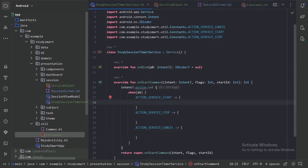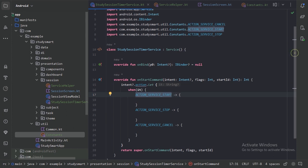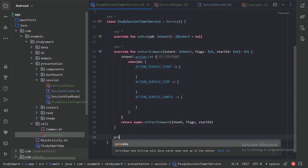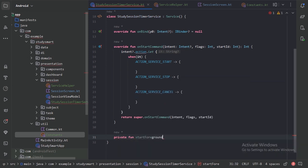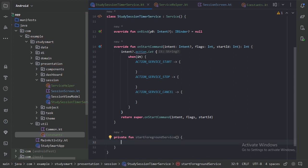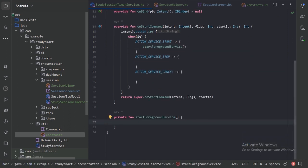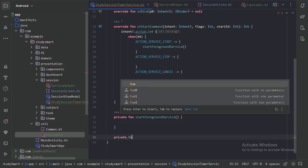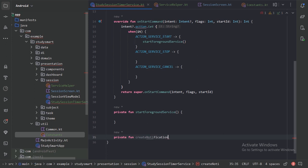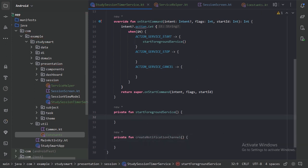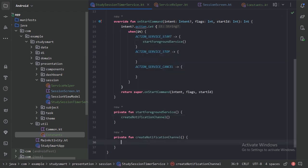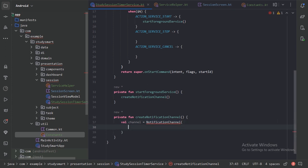Now in our service class, when the action is start we will call startForegroundService. Let's create a private function with that name. Inside startForegroundService, let's also create another private function called createNotificationChannel and call it.